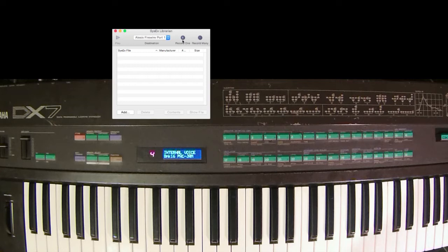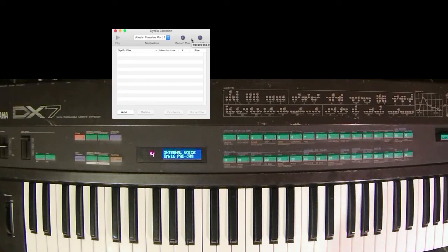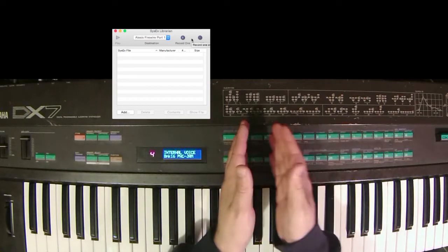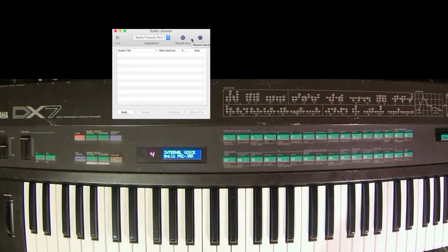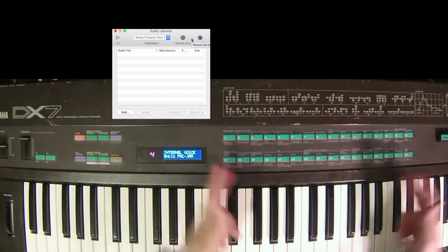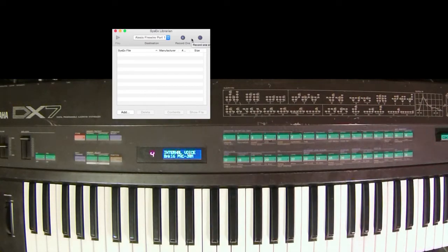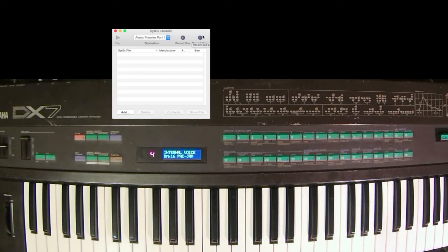One is to record one file, and the other one is to record many files. If you want to store all of your patches in this bank of 32, you'd need to record many files. If you just want to record one, then we can select which patch we want to store.